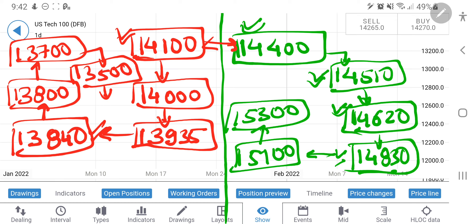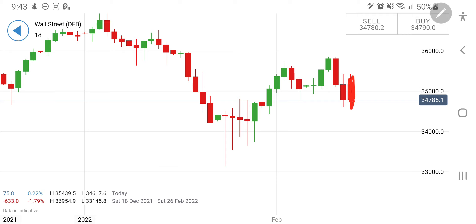Do watch my daily analysis before the US cash session and the global market forecast — it sets the tone for the day. Now let's have a look at US 30. The US 30 charts are very much similar to what we saw on US 100.